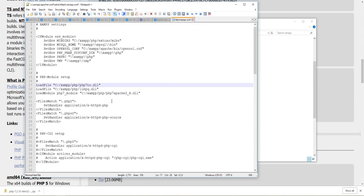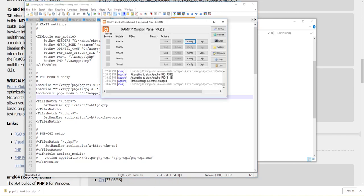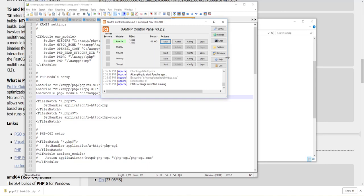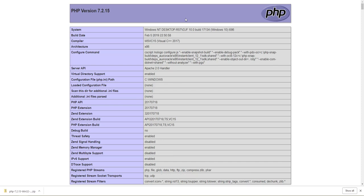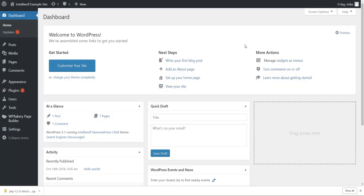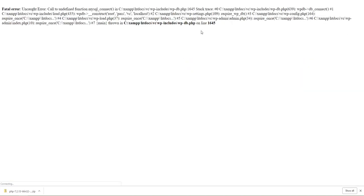So we go back to our control panel and start Apache. Hopefully everything works. All good. Let's go to PHP info and refresh that. Let's make sure that everything's good. And it changed to 7.2.15. Now let's go to one of the example sites that I use.